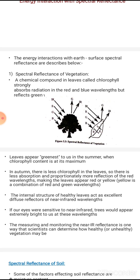In autumn, there is less chlorophyll content in the leaves. As a result, there is less absorption of red and blue wavelengths, and proportionally more reflection of the red wavelength occurs. This makes the leaves appear red or yellow.